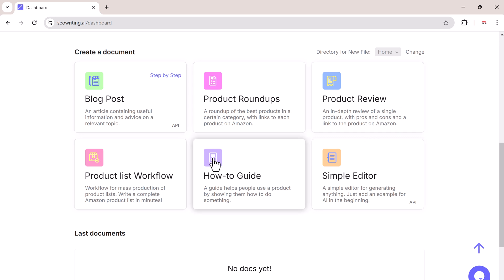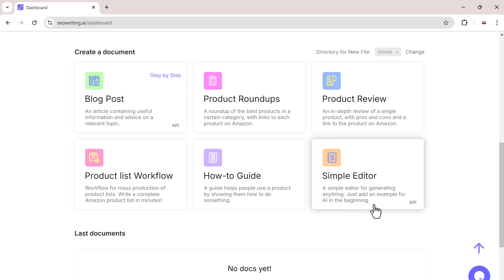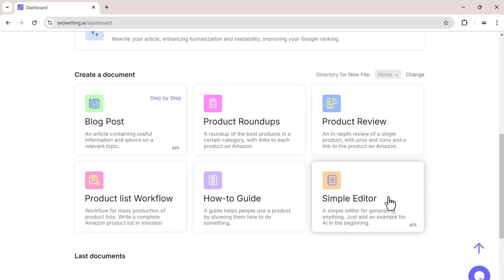With product review, you can write an in-depth review of a product. Product list workflow can quickly generate Amazon product lists. How-to guides help people use a product by showing them how it works step by step. And the simple editor lets you add examples for AI to follow and generate content.